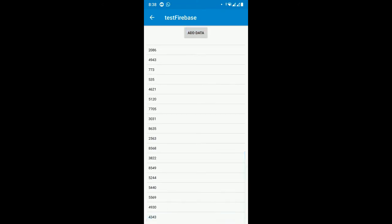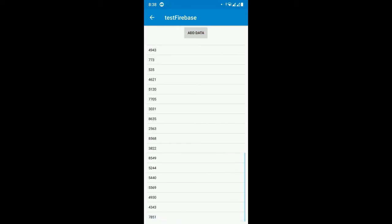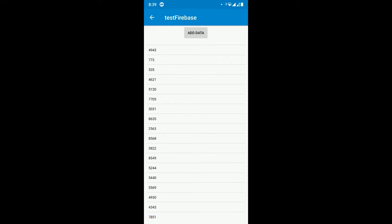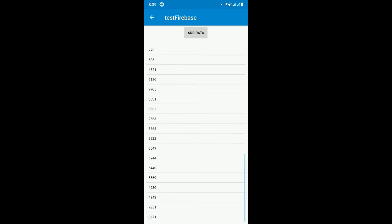Data will be added. You can see the last one is 4343. I'll add another data — it refreshes and adds data to the Firebase database. You can see another data is added; the previous one was 4343 and now it's 7851. Now let's export this project to Android Studio.